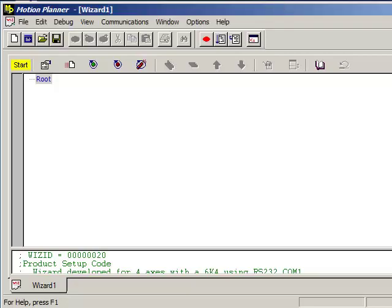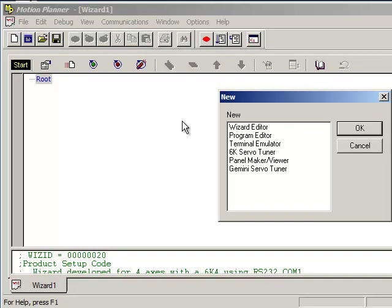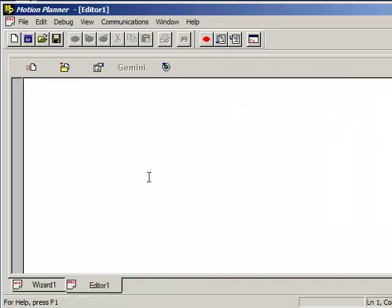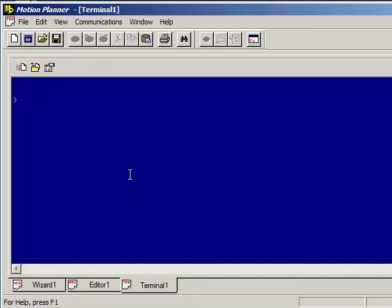So in Motion Planner you'll see the Wizard tab come up first. We'll just go ahead and go into File, New, and Program Editor, press OK. And this will open up a new Program Editor tab. In the Toolbar click on New Terminal.